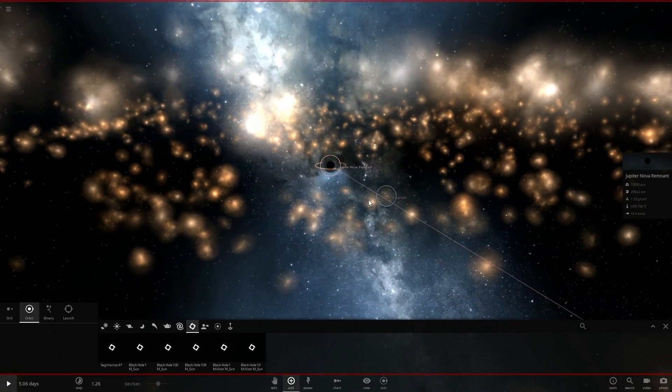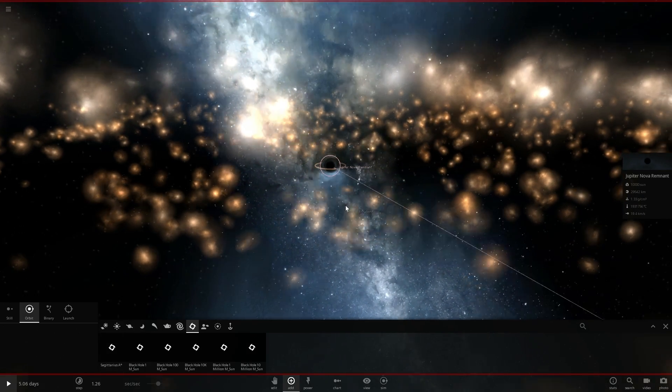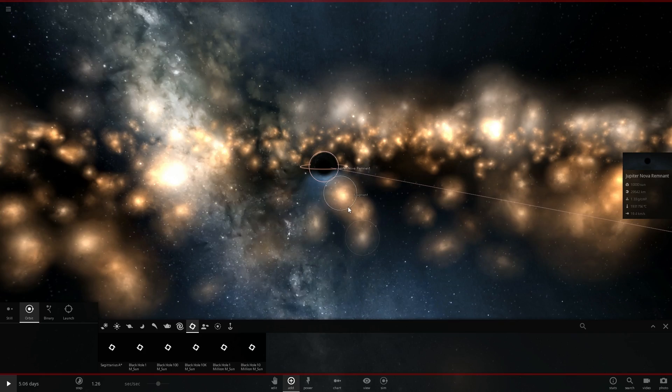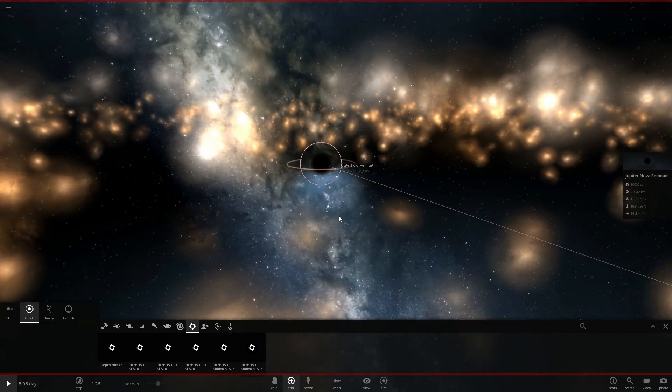So essentially if we were to place this black hole in the middle of our solar system it would swallow everything up to the earth and we're going to do this at the end of the video.